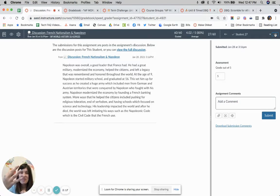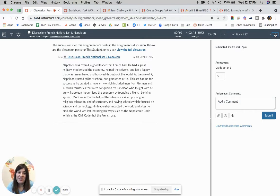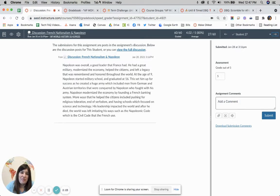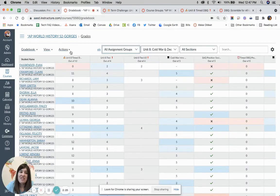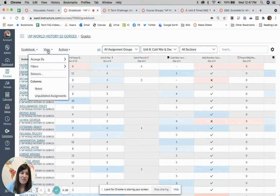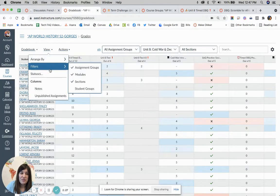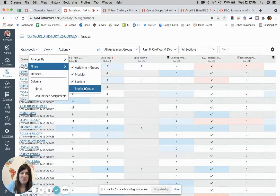Tip number three, also very cool as we are looking at different tips, is the filters in your gradebook. So let's say you're in here. If you have not turned on filters, you want to go to view and turn on as many filters as you have here.